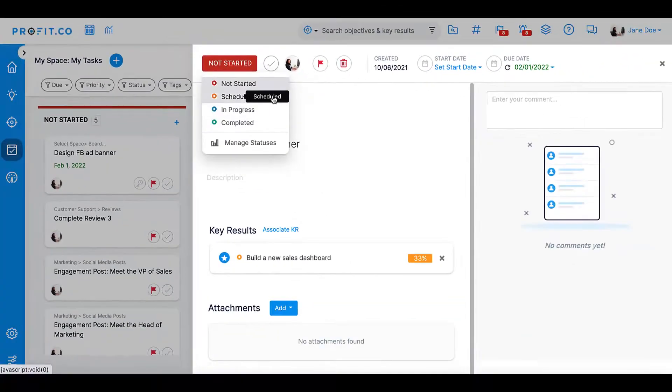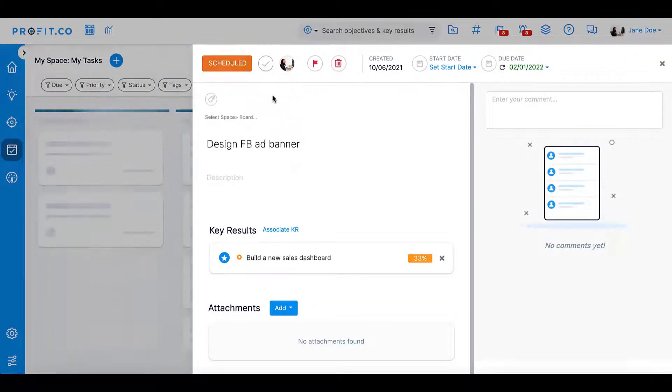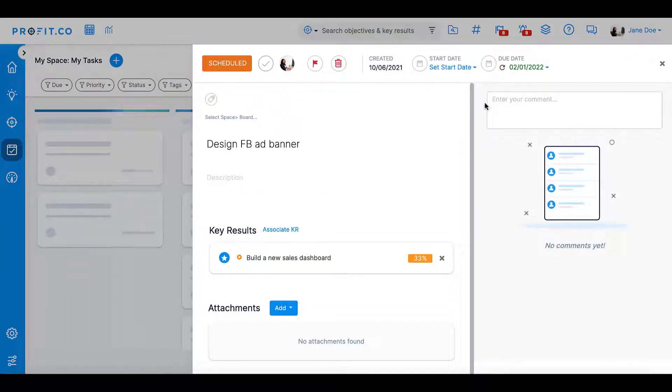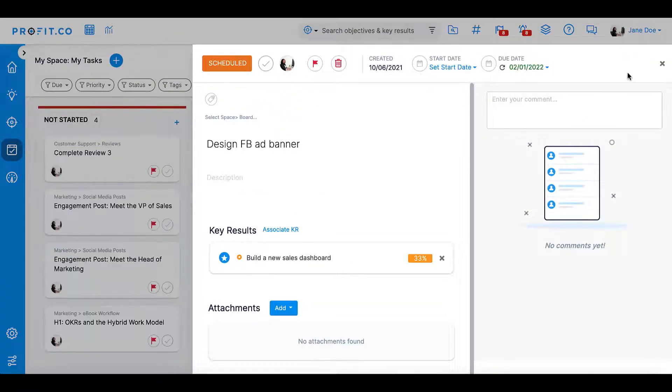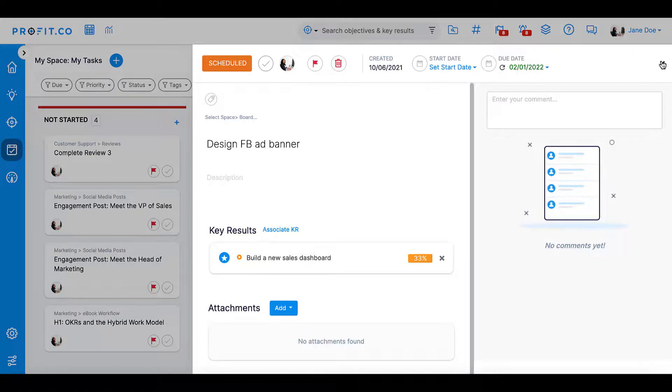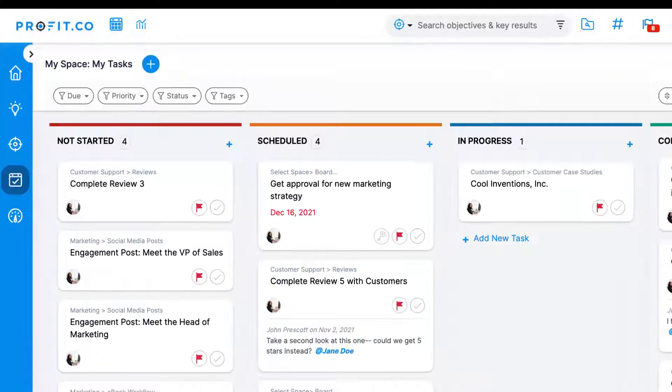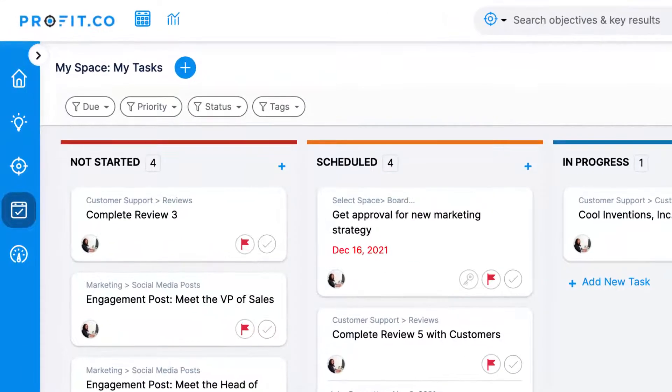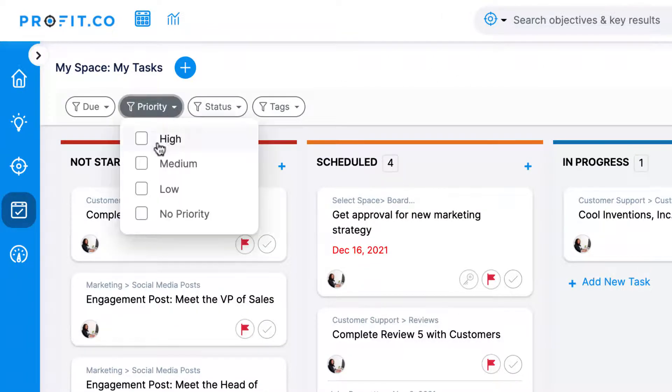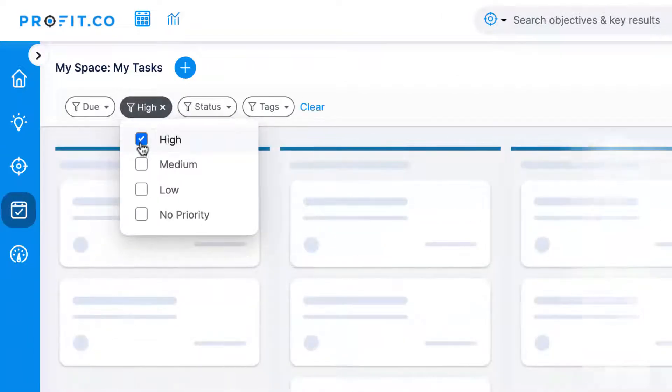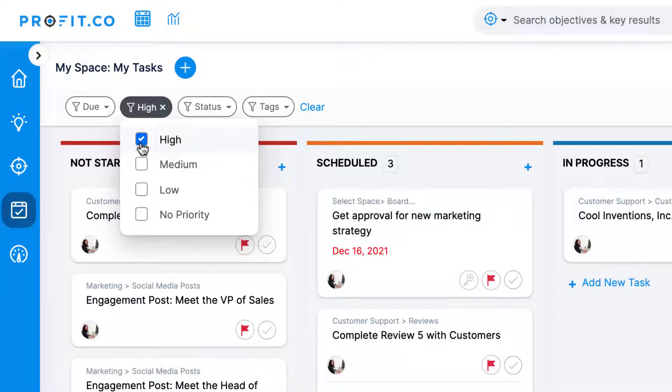Priority levels and status options can be customized based on what you want to see in your organization. Using these customization options, you can filter your tasks so you can focus on your most important and urgent items.